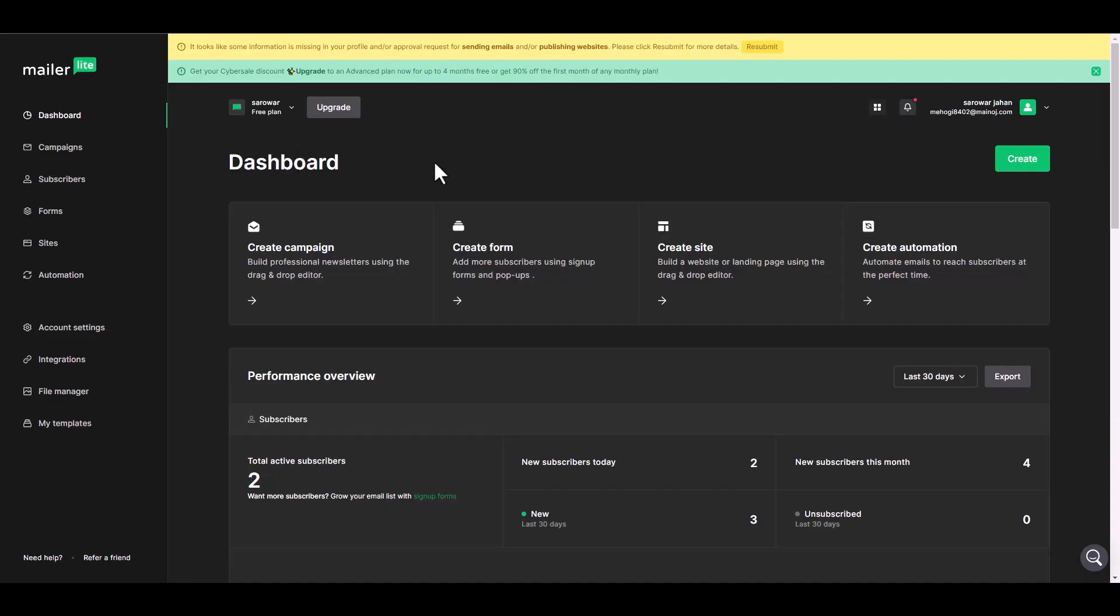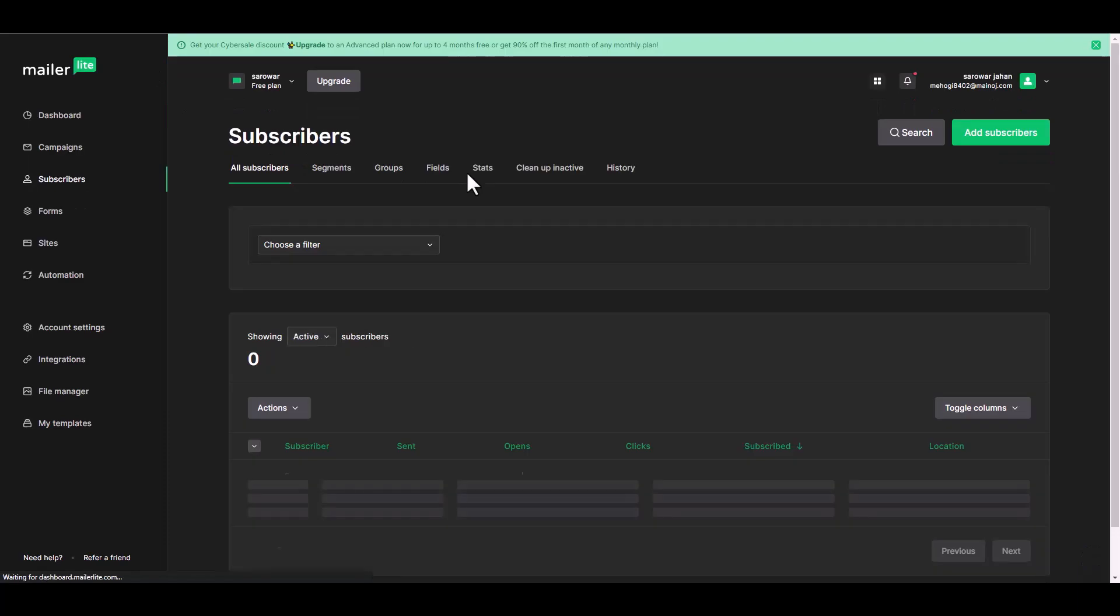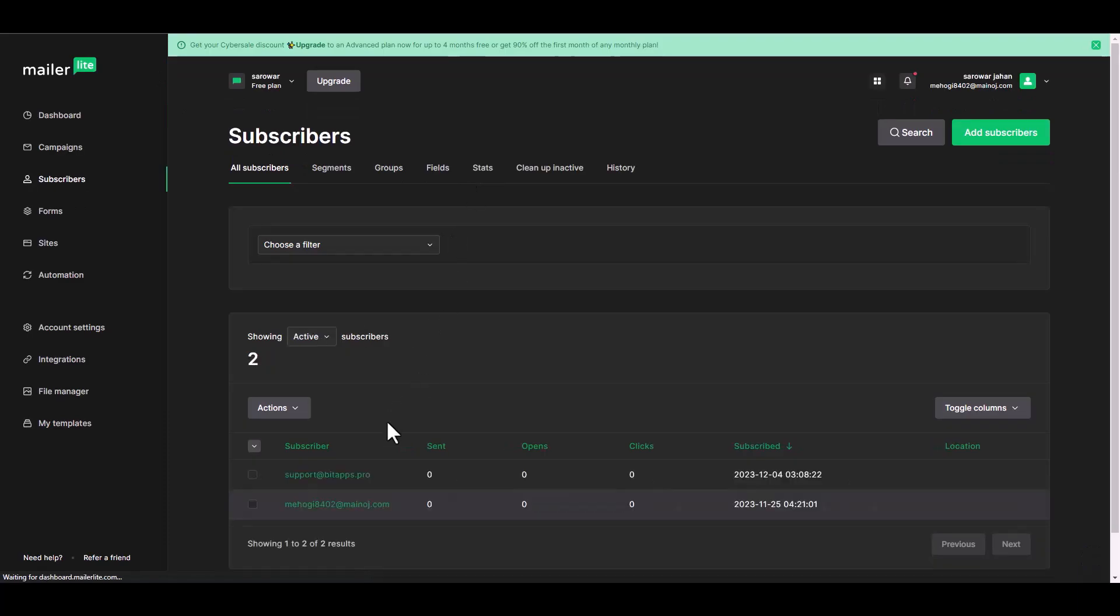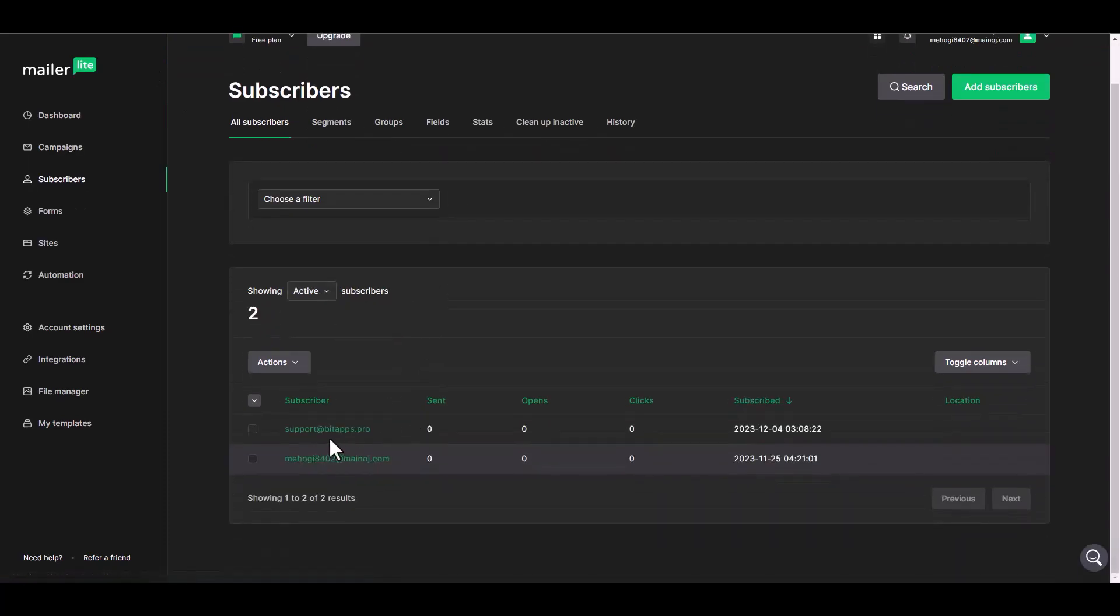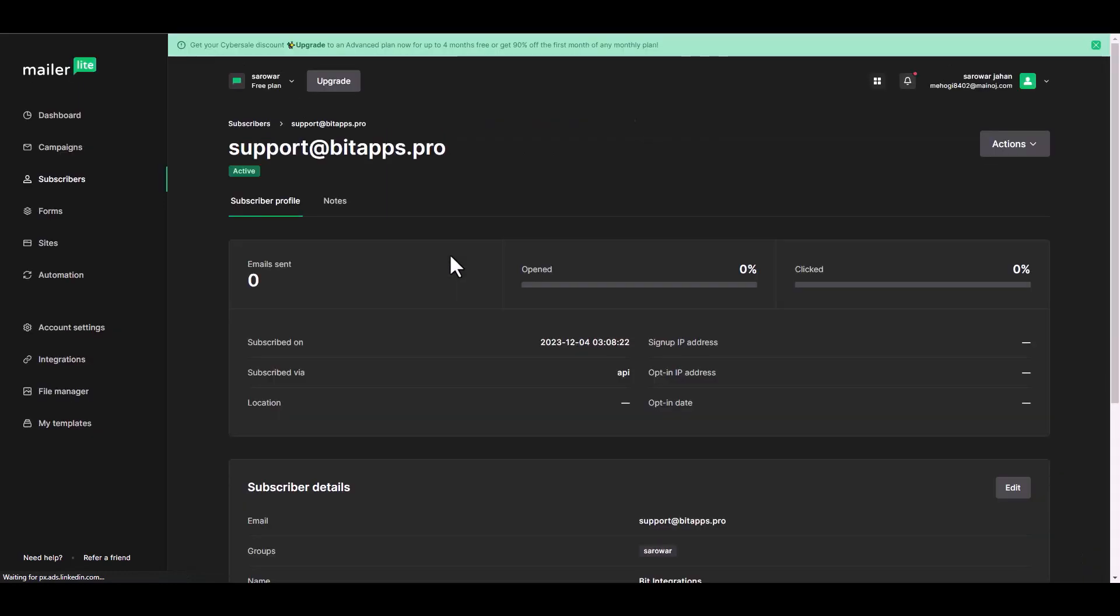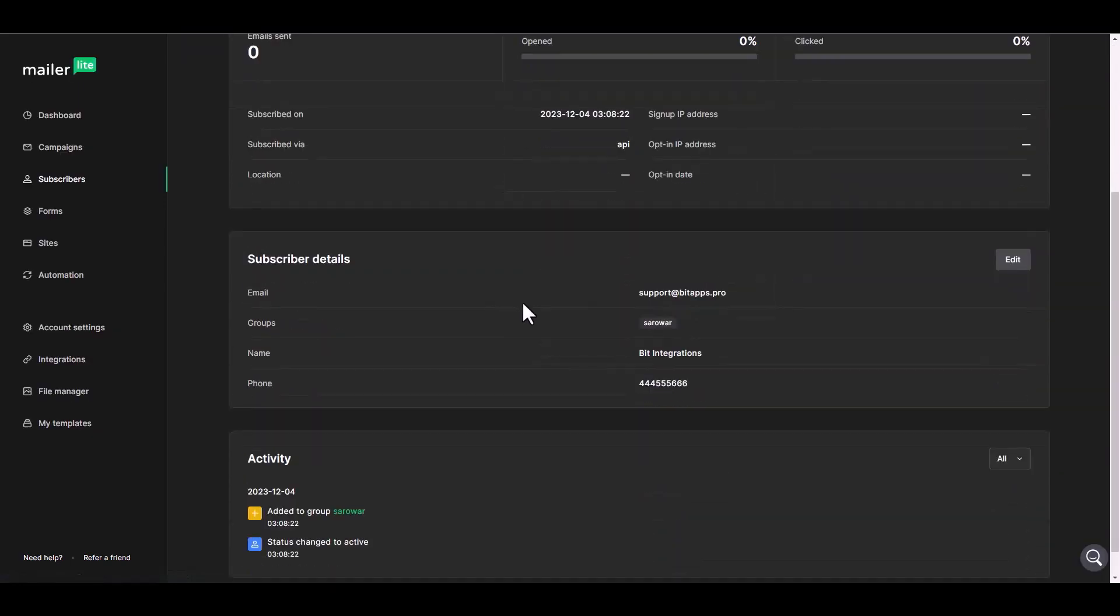Now go to your Mailer Lite dashboard, navigate to the subscribers. Here you can see that the subscriber added successfully in the Mailer Lite.